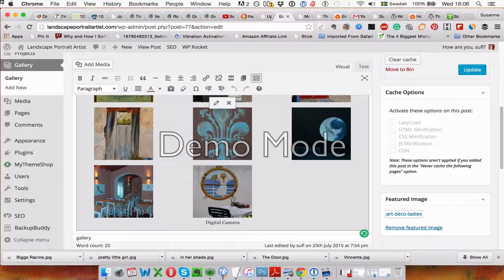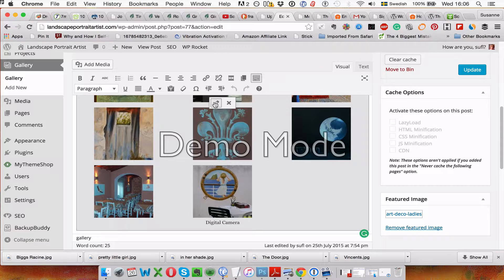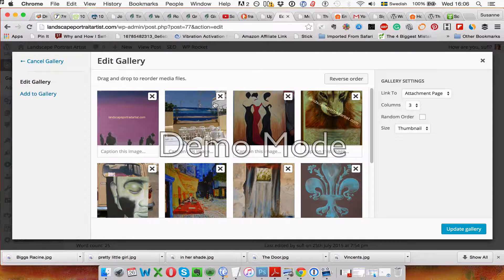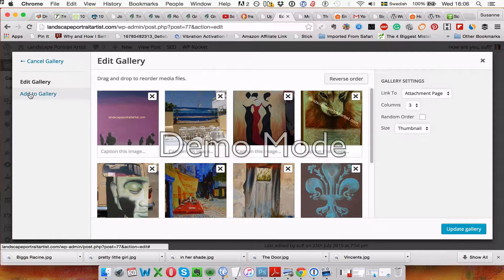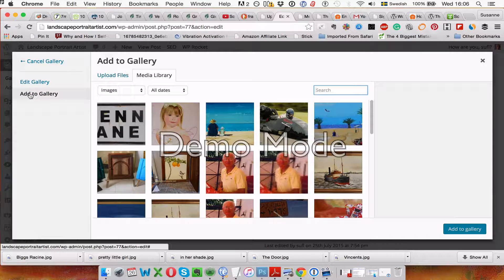Click on one of the pictures and then you can see a little pen here. It's for edit and the cross here for remove, but click on edit. Then over here it says add to gallery. You click add to gallery.